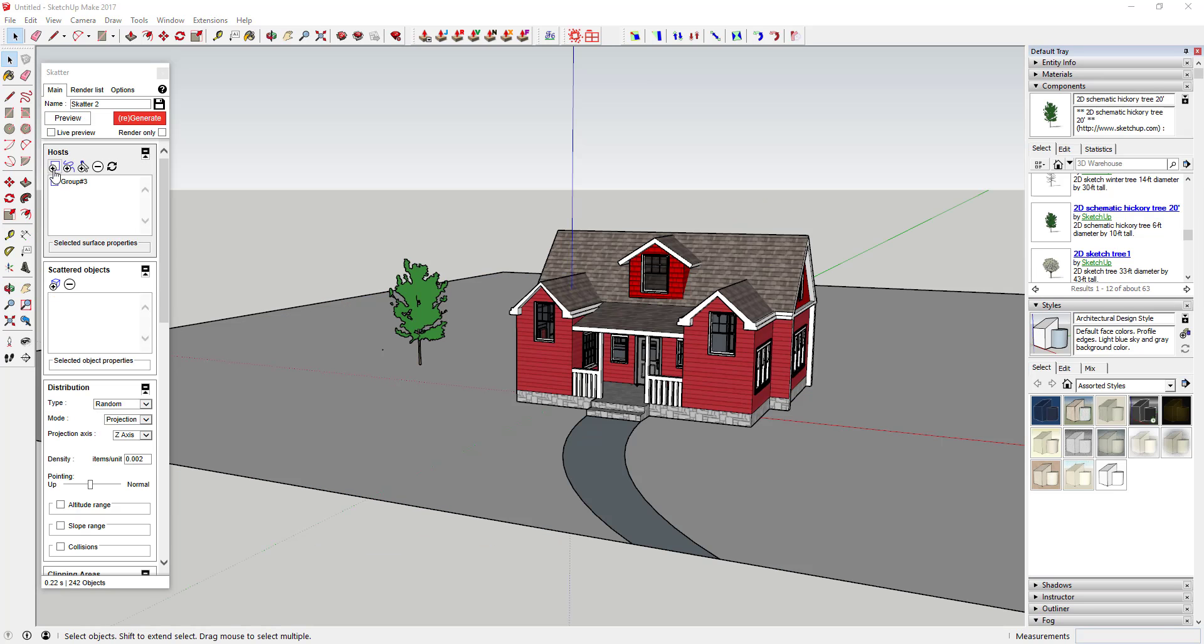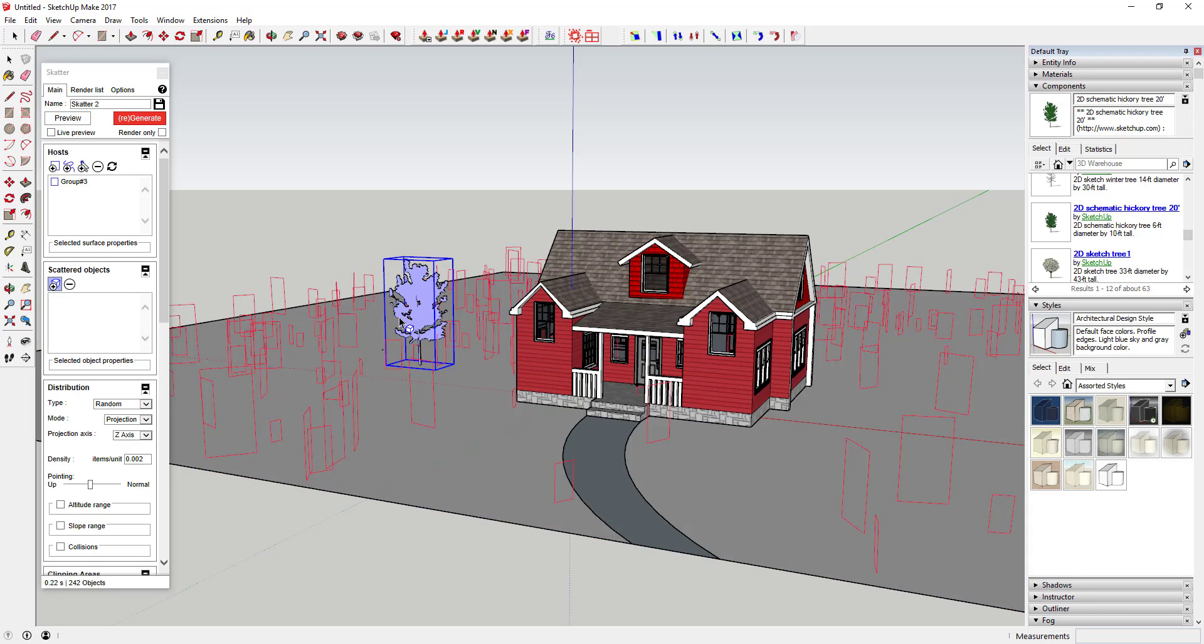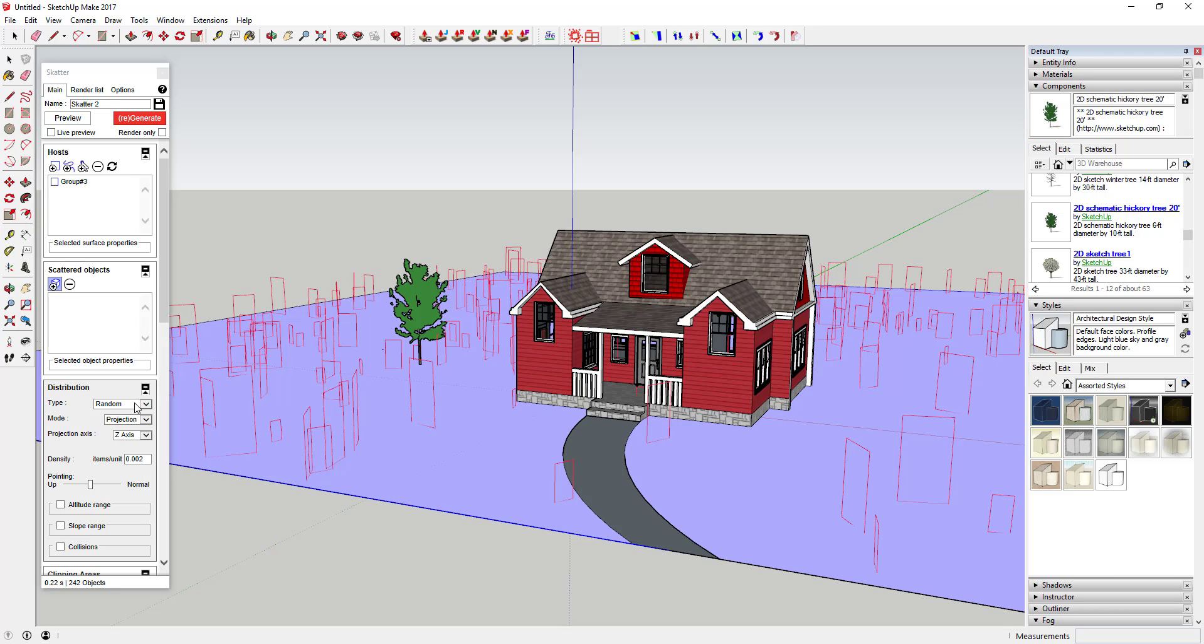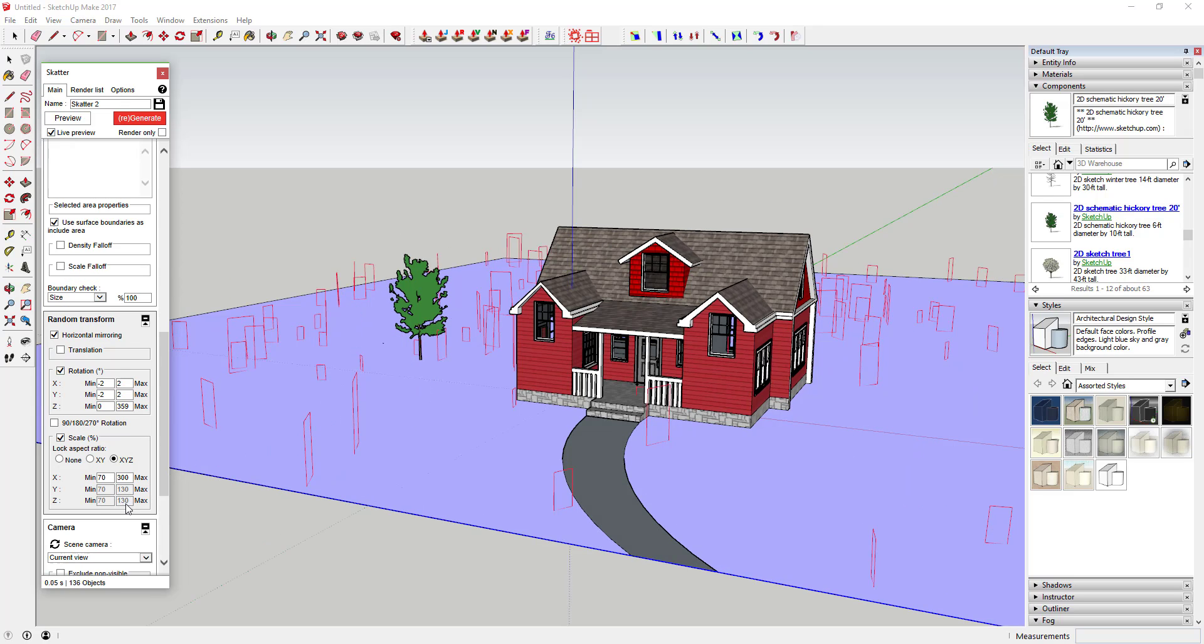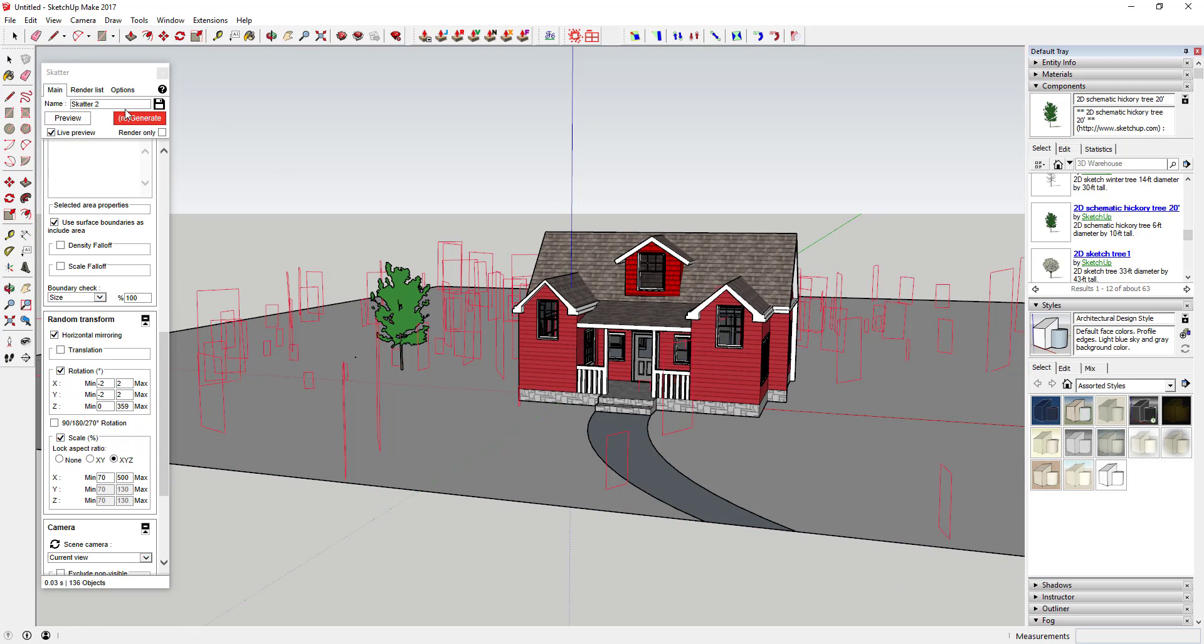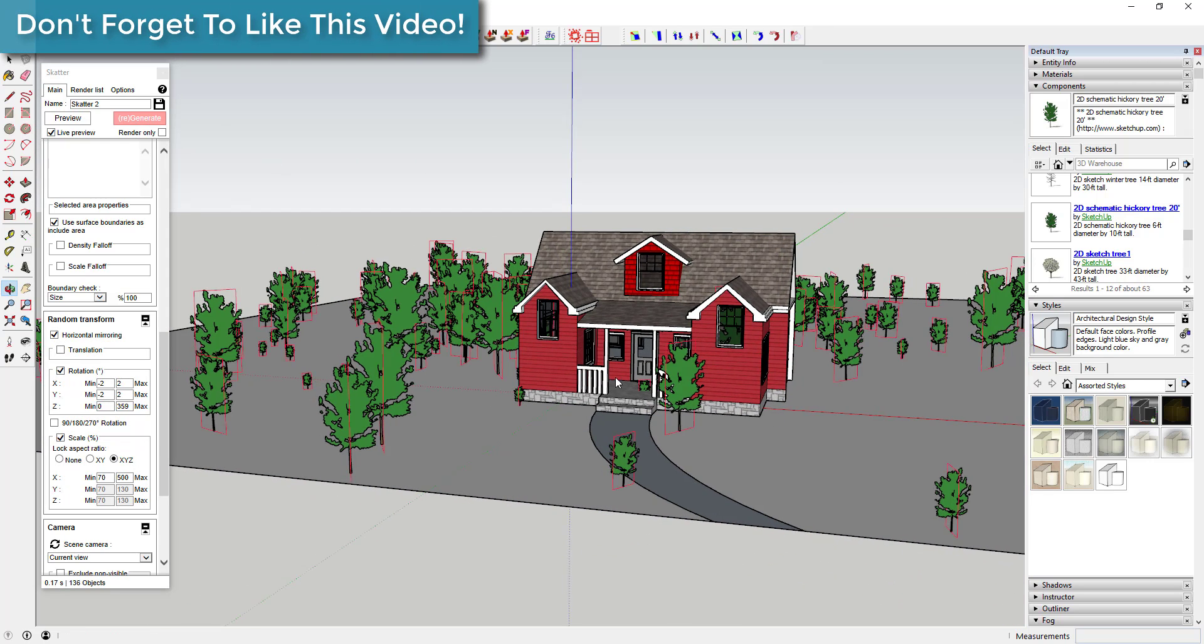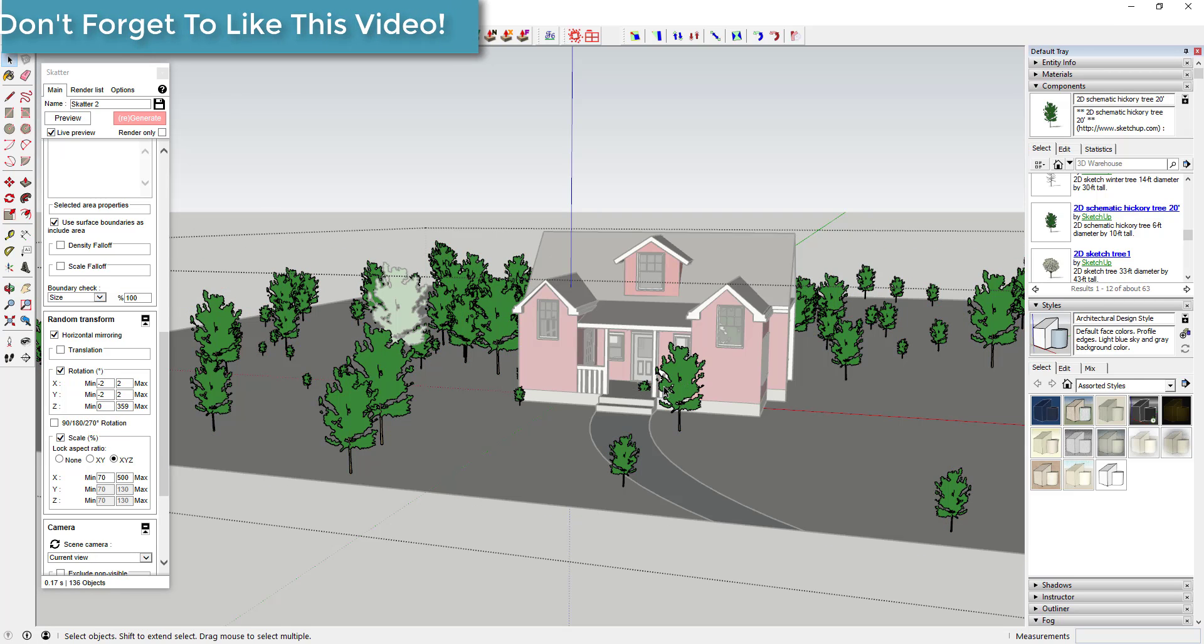One of the areas where stock SketchUp really struggles is dealing with vegetation, trees, plants, and grass. It just doesn't have the built-in functionality to randomly scatter or place a bunch of different objects like trees in a way that you'd see them in the real world. However, this week's plugin is designed to help create and scatter hundreds of different objects easily and quickly.